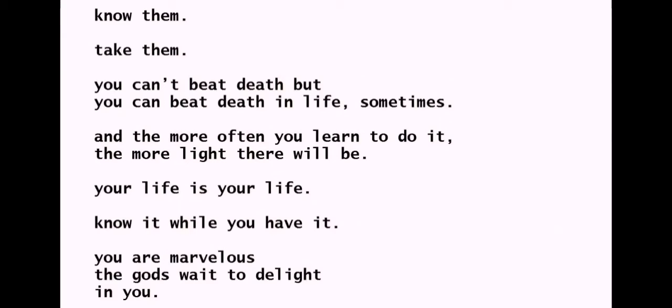Your life is your life. Know it while you have it. You are marvelous. The gods wait to delight in you.